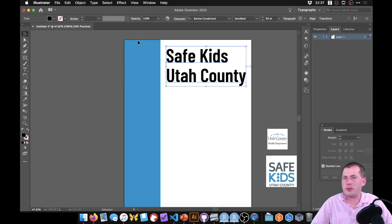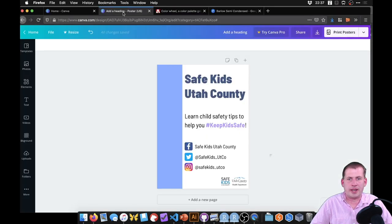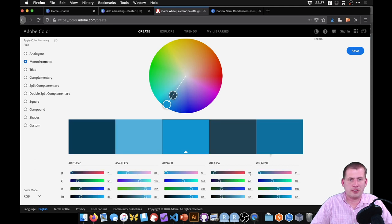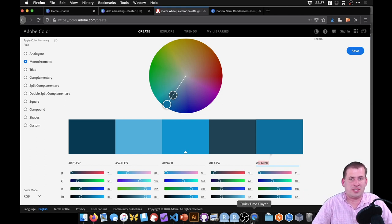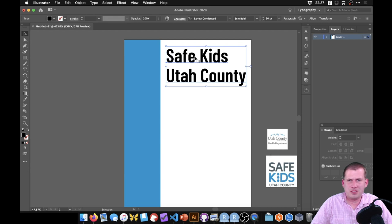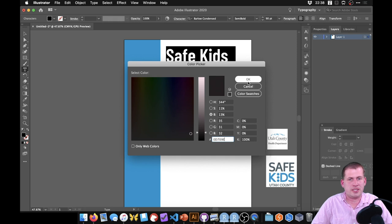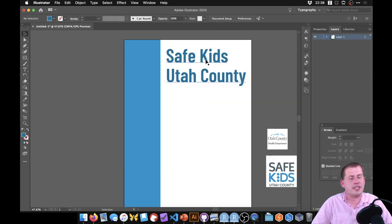In the original poster the title text was colored with a darker blue. Looking at the monochromatic version in our color wheel, we can choose that darker blue. Select the text, double-click the fill section, and paste in the hex code for the blue — now we have that darker blue, which is a shade of the main blue on the side. That looks good.